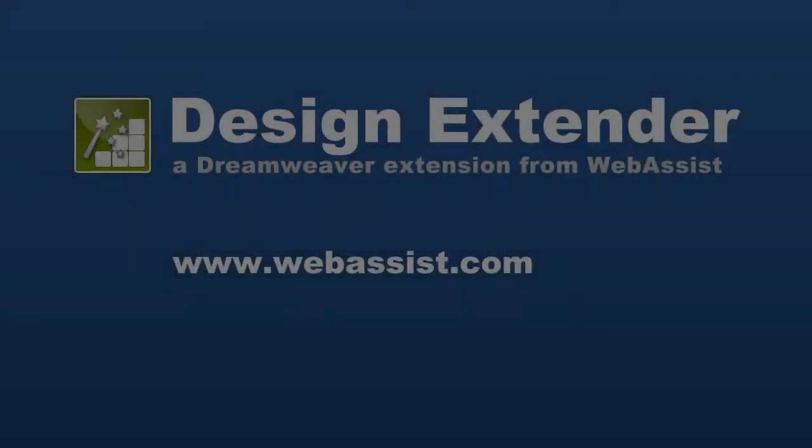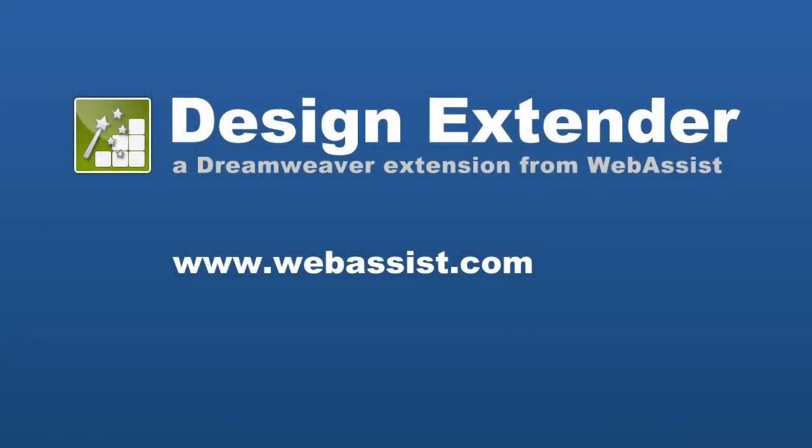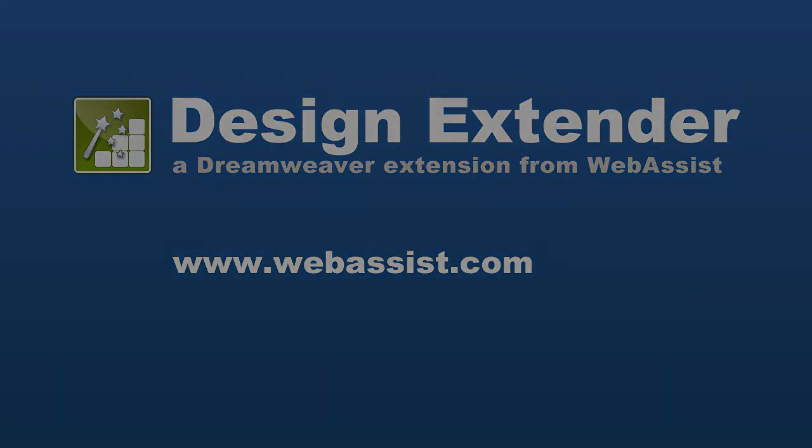As always, visit us at www.webassist.com for more information or for technical support. Thank you.